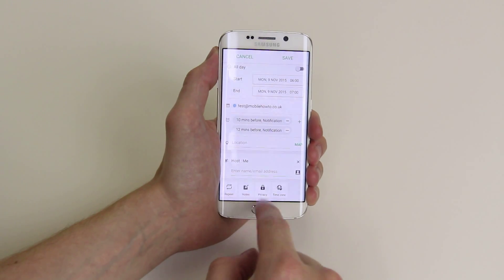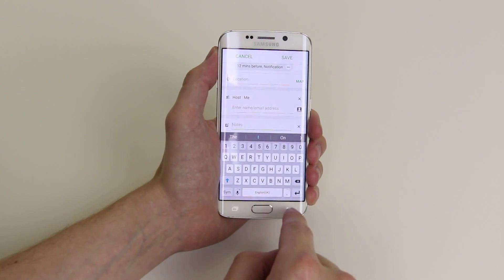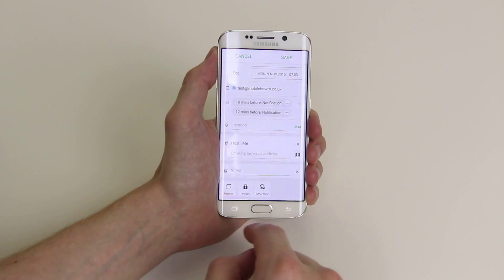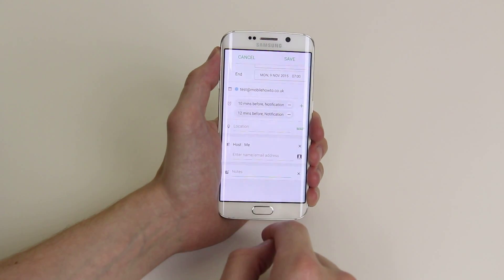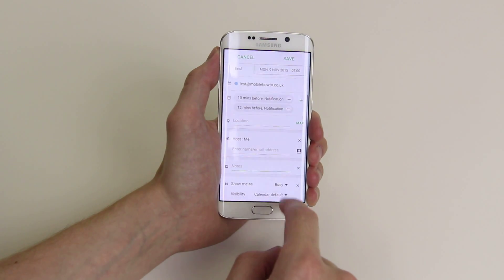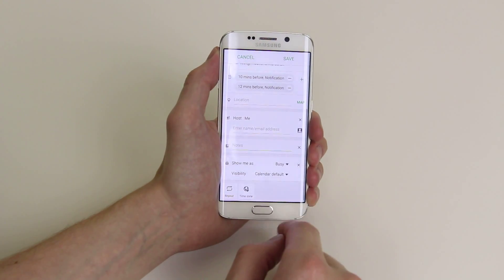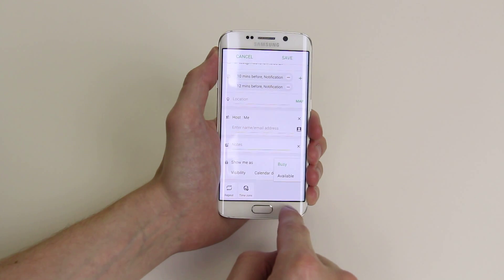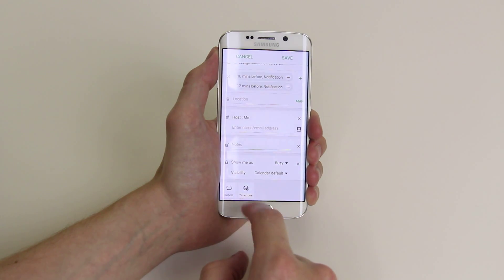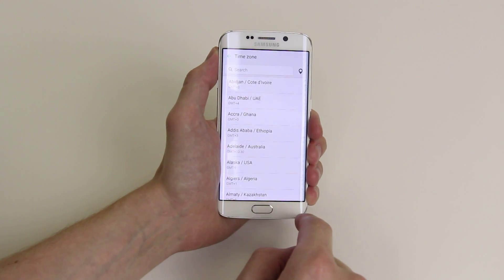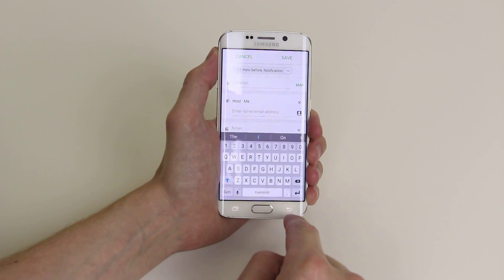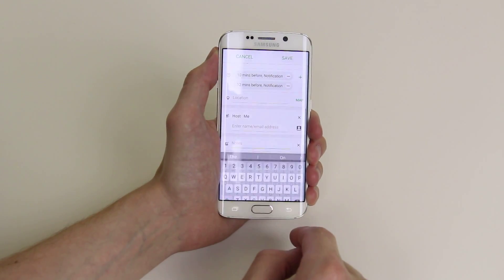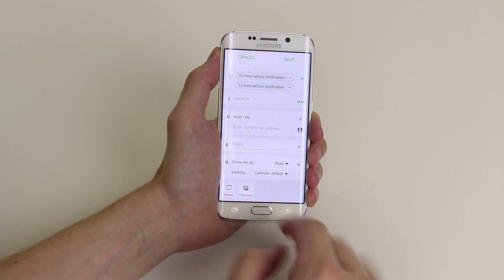You can click on notes to add some notes about the event so that other people can see them. You can click on privacy to enable privacy settings, and you can also click on time zone to let people know what time zone the meeting is taking place in.